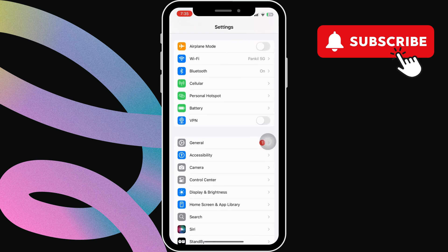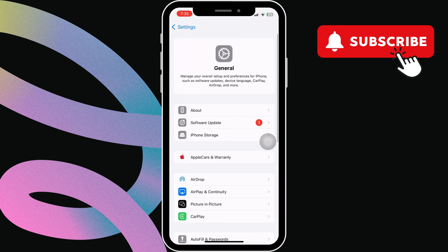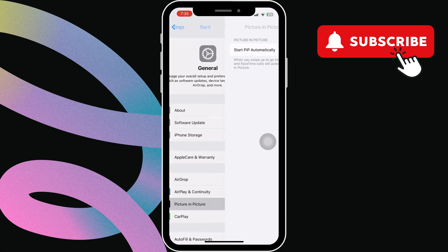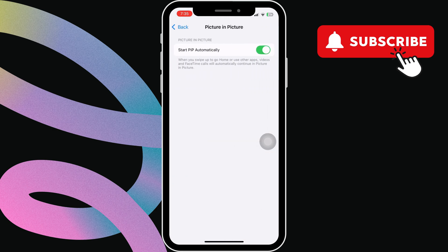Here, scroll down to tap on General. In this menu, tap the picture-in-picture option. Now, disable the Start PIP automatically toggle and re-enable it.